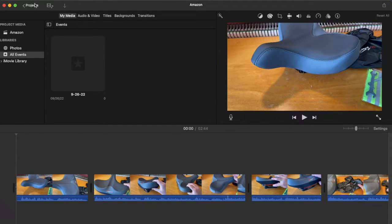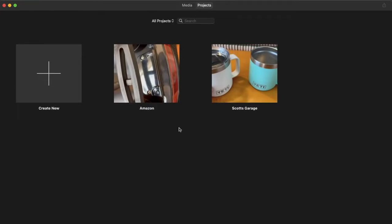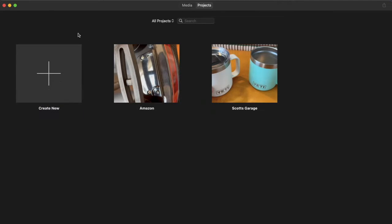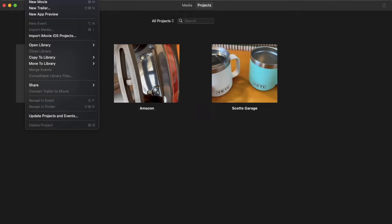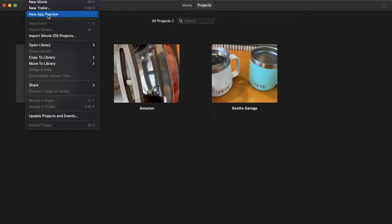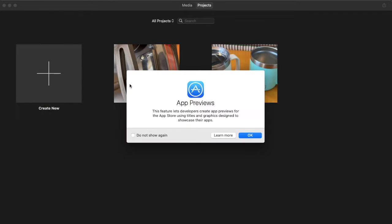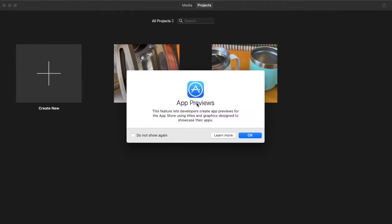Unfortunately, iMovie has not made a nice simple button for this. If you hit the create new button, we just have two options. Both of these will end up having those black wings on either side of your vertical video. What we can do instead is come up here to file, come down, and click on new app preview. This opens up a window with the correct formatting meant for developers who are making videos within their apps.